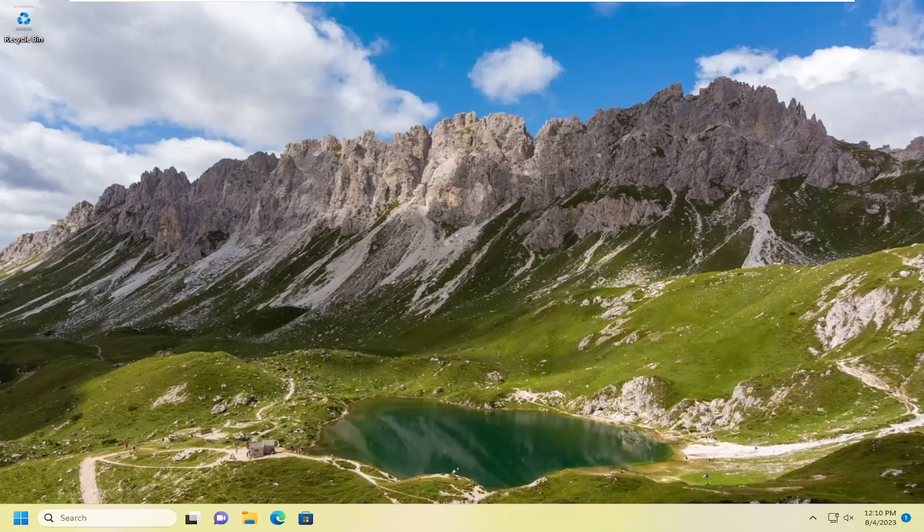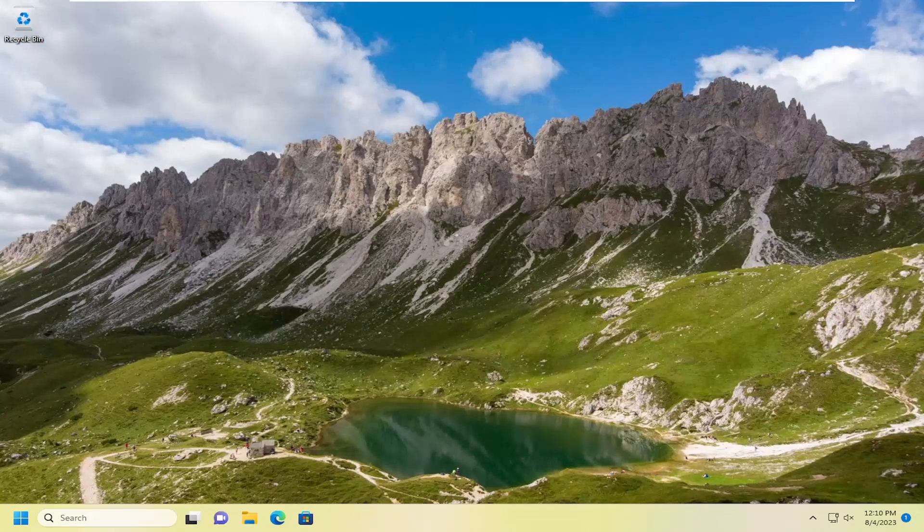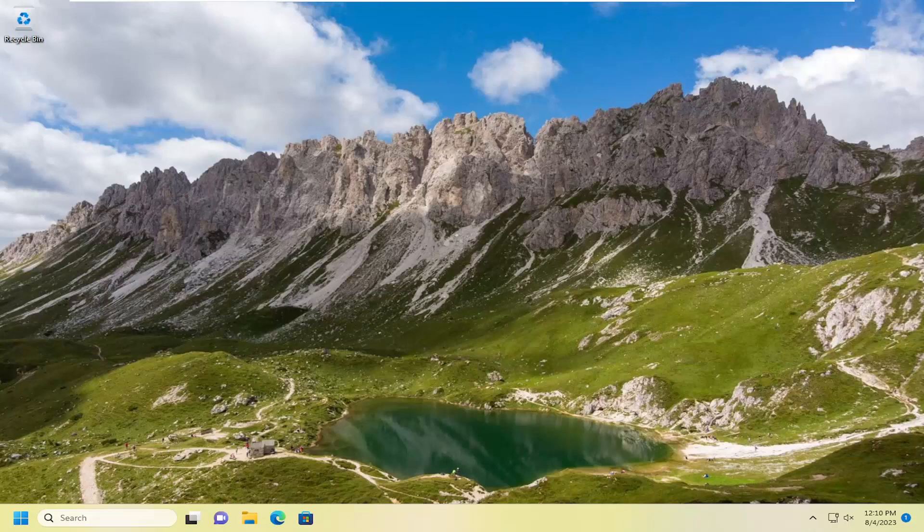In today's tutorial, I'm going to show you how to uninstall or remove the Facebook Messenger app from your Windows 10 or Windows 11 computer. So this will hopefully be a pretty straightforward process here, guys. And without further ado, let's go ahead and jump straight into it.